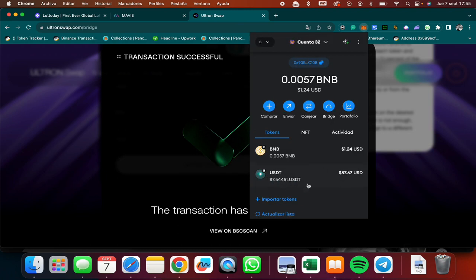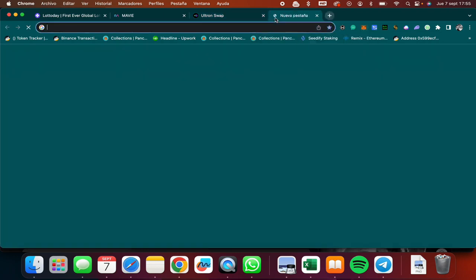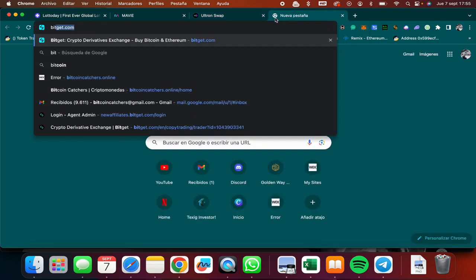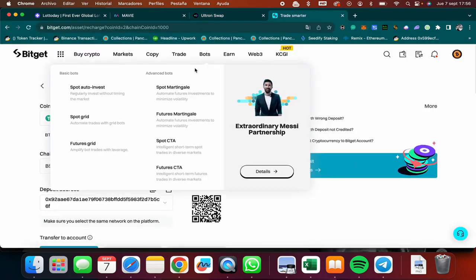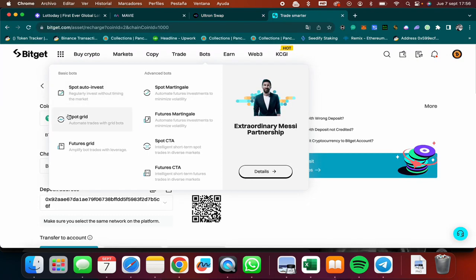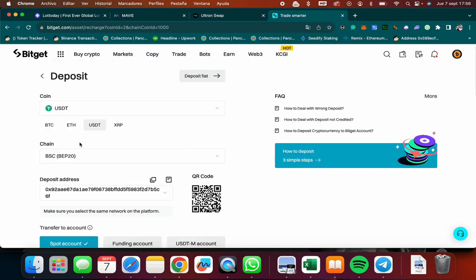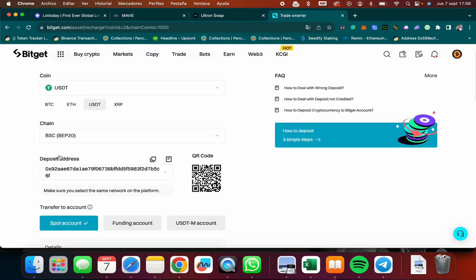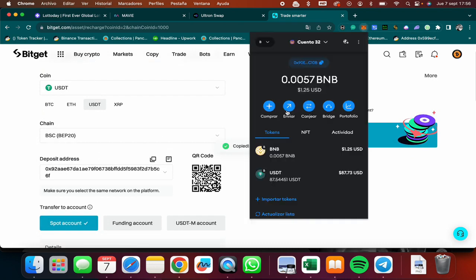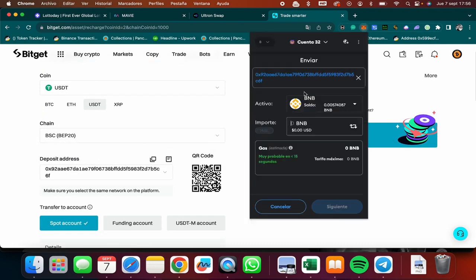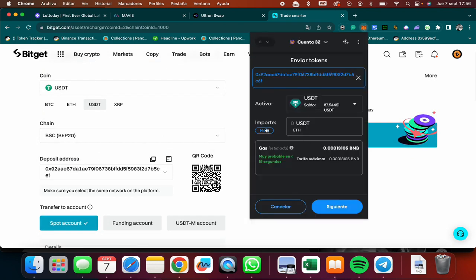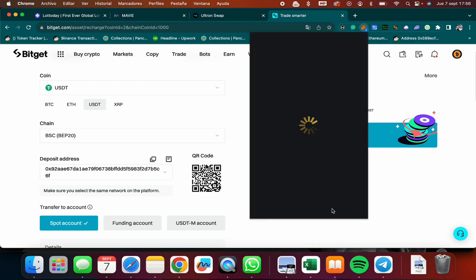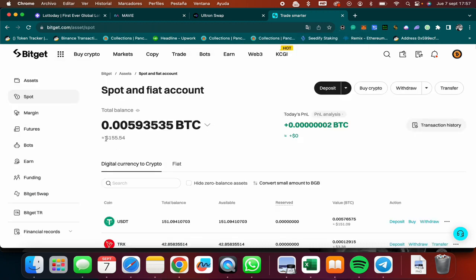Now what I'm going to do is I'm going to send this to my Bitget crypto exchange. So now I come to my Bitget exchange. I click on deposit. I choose the BSC network, the Binance Smart Chain blockchain, and I copy my address. I come to my MetaMask, click on send, paste my wallet, select USDT and click max, and then send it. As you can see right now I have $155, so as soon as my deposit arrives from the Binance Smart Chain, I will have the other $87.